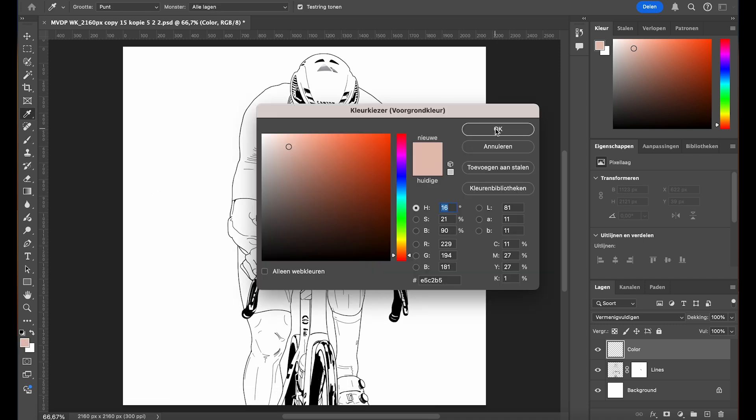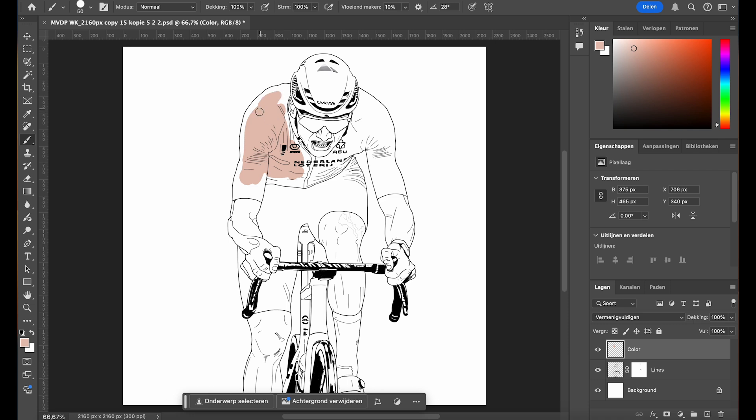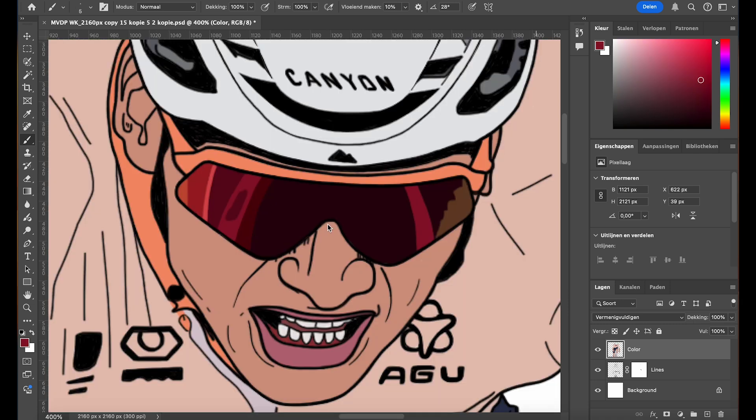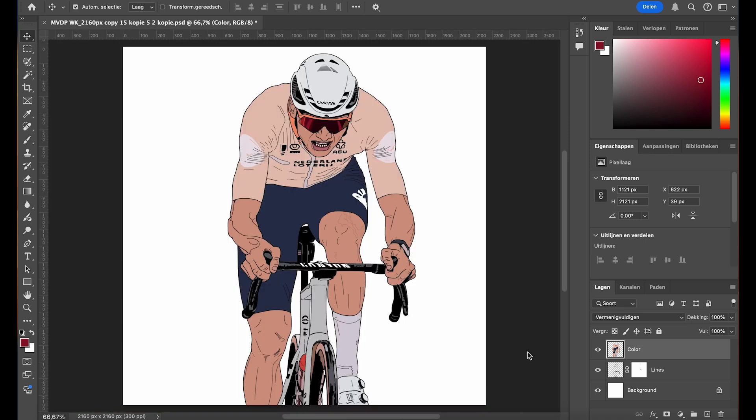Now start filling in the areas with the base colors, working inside the line art. The multiply mode will keep the line art visible while the colors apply underneath. Use a hard-edged brush for precise clean fills and remember, at this stage we're focusing purely on laying down the flat base colors. No shadows or highlights yet.